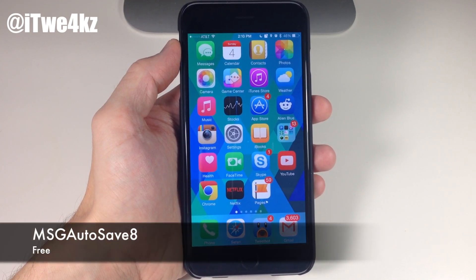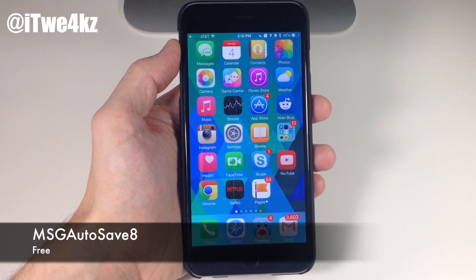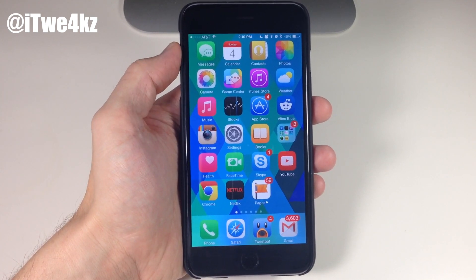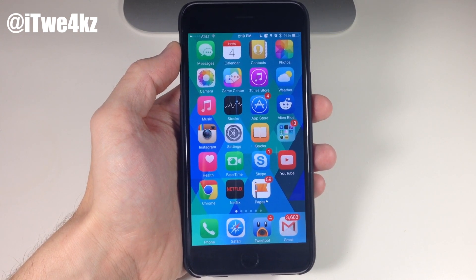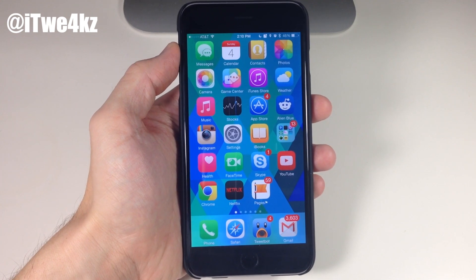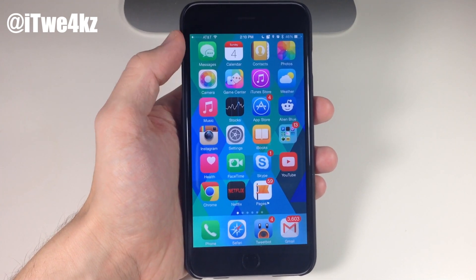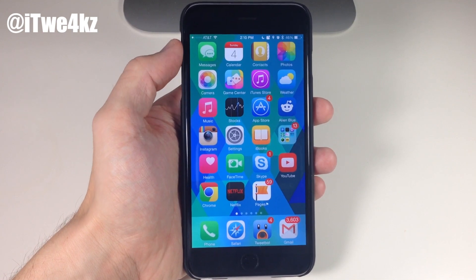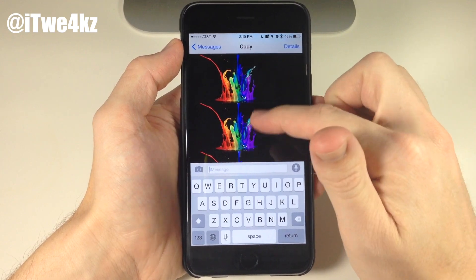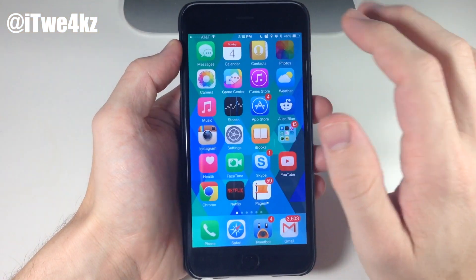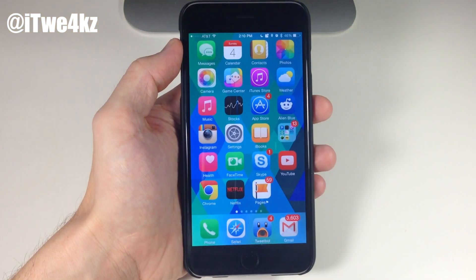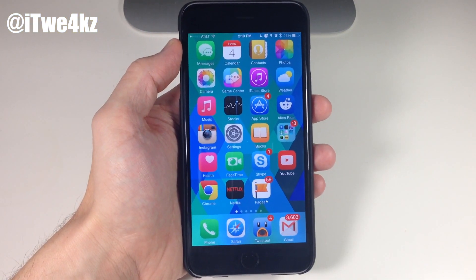Next up we have a tweak called MSG Autosave 8. What this tweak does is basically allow someone to send you a photo or video in your messages app and then it automatically saves that photo or video to your camera roll. So if I receive a photo you'll see a notification at the top, and if we go into Photos you'll see that I have three photos right here as well — it automatically saves them right there.